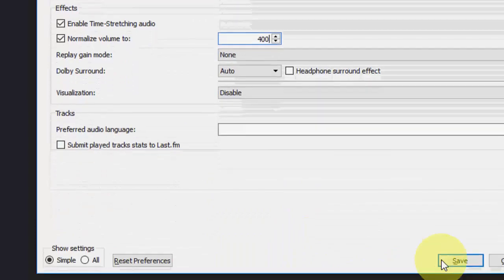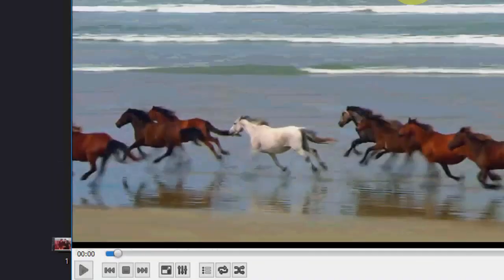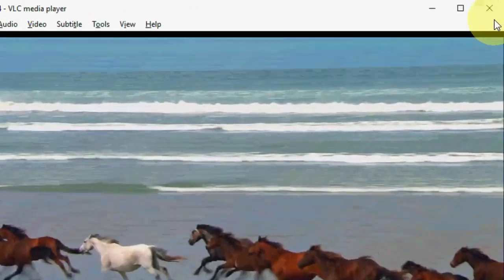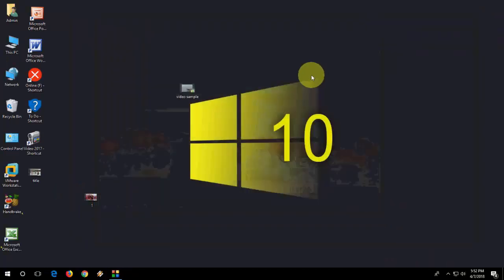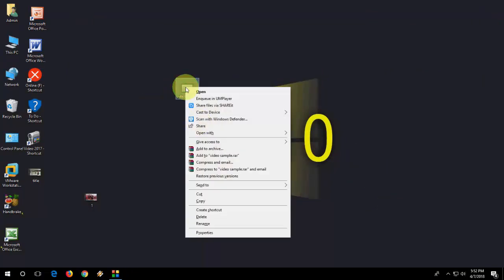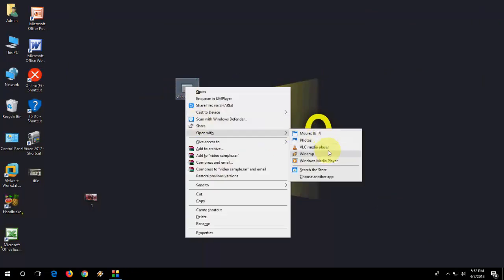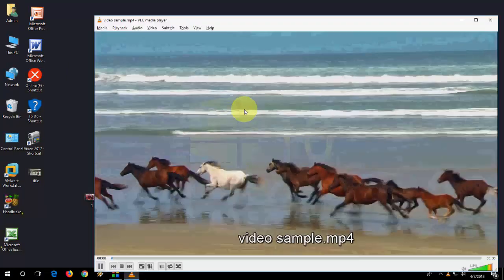Make it 400%, then save it. Now close your VLC player and relaunch it. I'm going to play with the VLC.